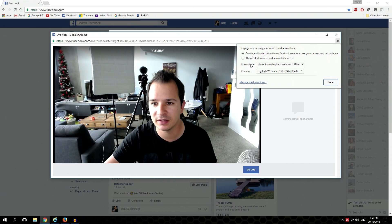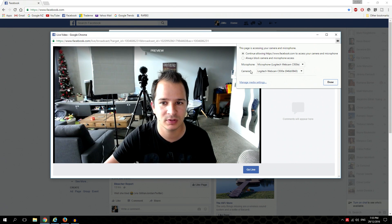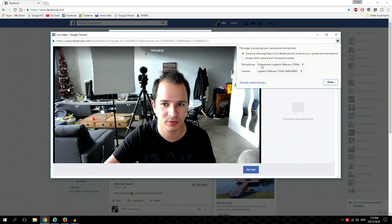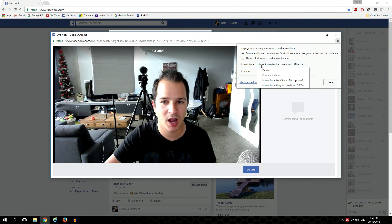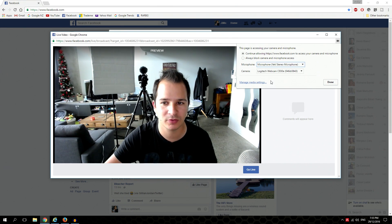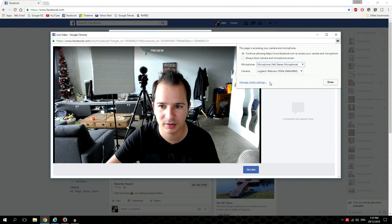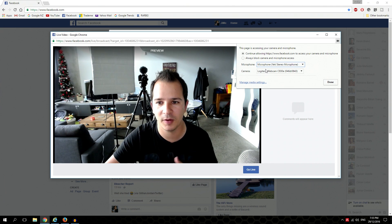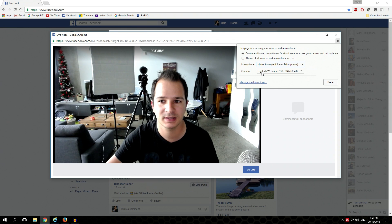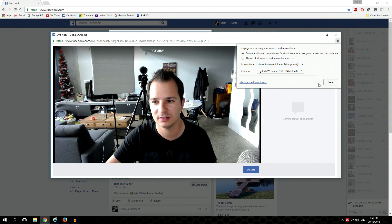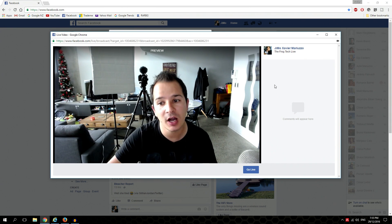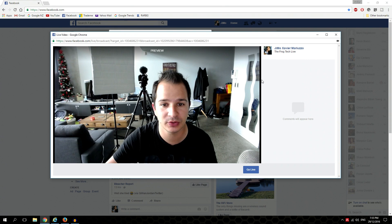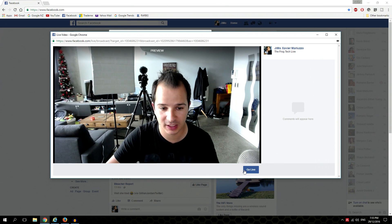You can select the microphone and you can select the cameras. For example, if I want to select a microphone, I will use my Blue Yeti microphone, it's better than the camera one. For the camera, I will take my Logitech C930E, and done.